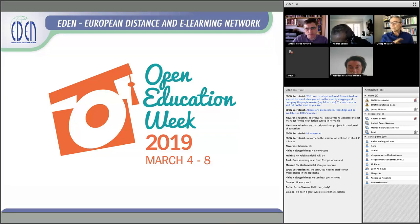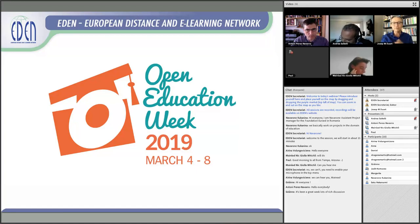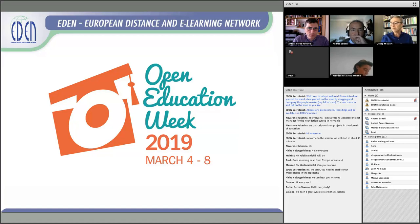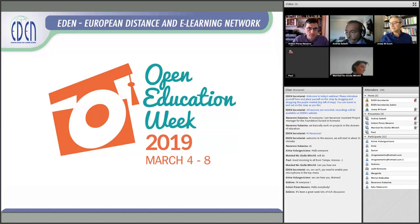Let me start with my personal presentation. My name is Josep Duarte. I'm a professor from Open Education at UOC, Universitat Oberta de Catalunya, Open University of Catalonia. I am also Vice President of Research of EDEN and Executive Committee member of EDEN, and also with Myred, Editor-in-Chief of International Journal of Educational Technology in Higher Education.